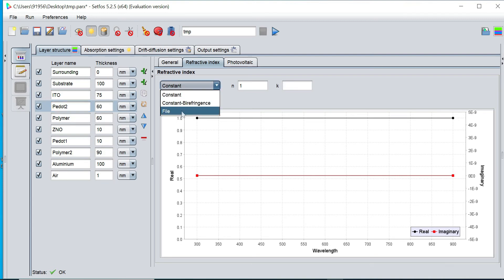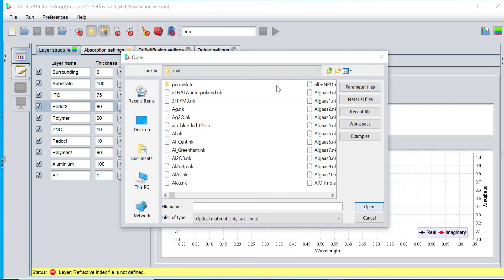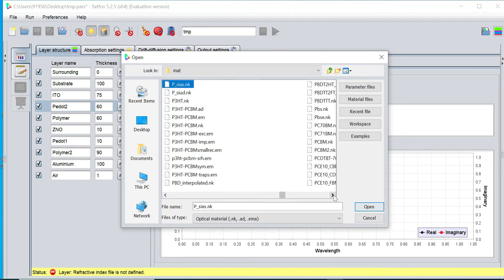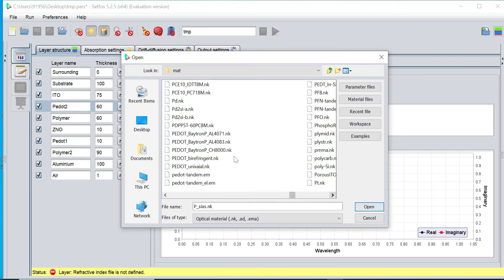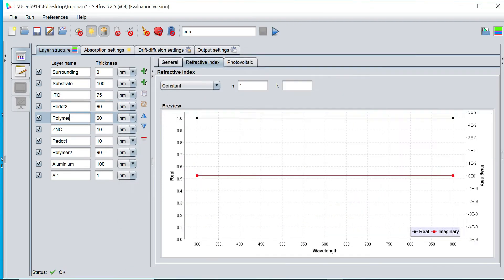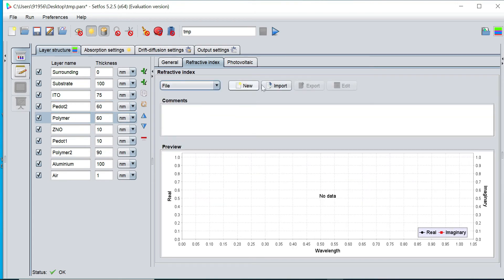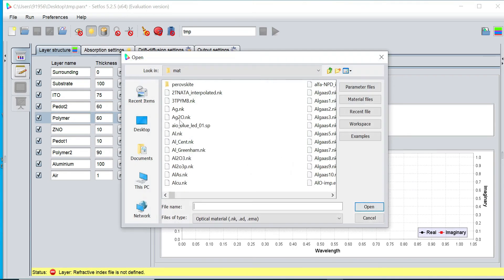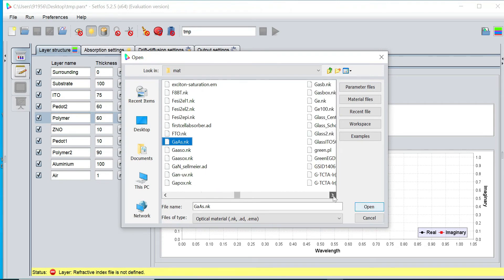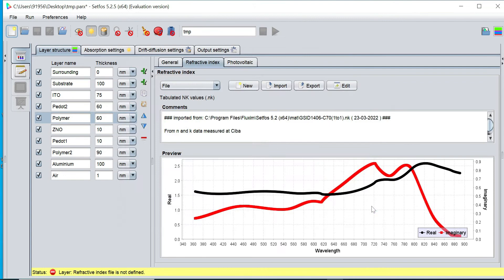Similarly, I click on file option and import the P-layer refractive index from our database. Now simply click on that and select that, and click on open button. Follow the similar procedure for polymer as well, and open this file.